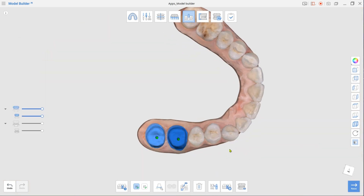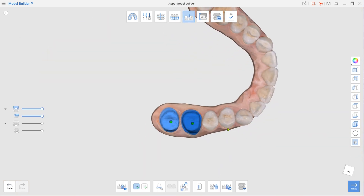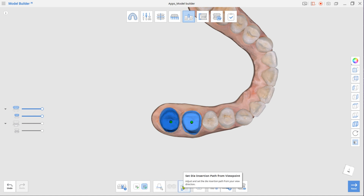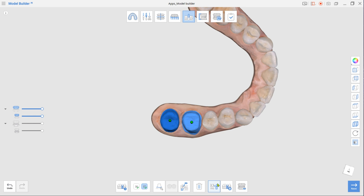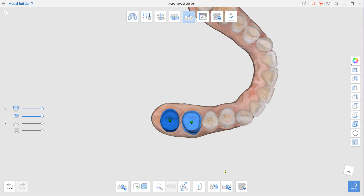Rotate the model so that your view direction would match the die insertion path and click Set Die Insertion Path from Viewpoint. Repeat this process for each die. To create additional dies, make sure the Extra Dies option is selected in the toolbox.